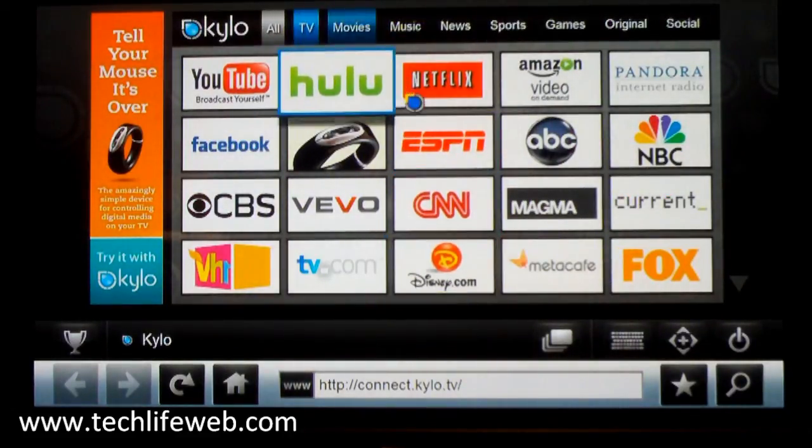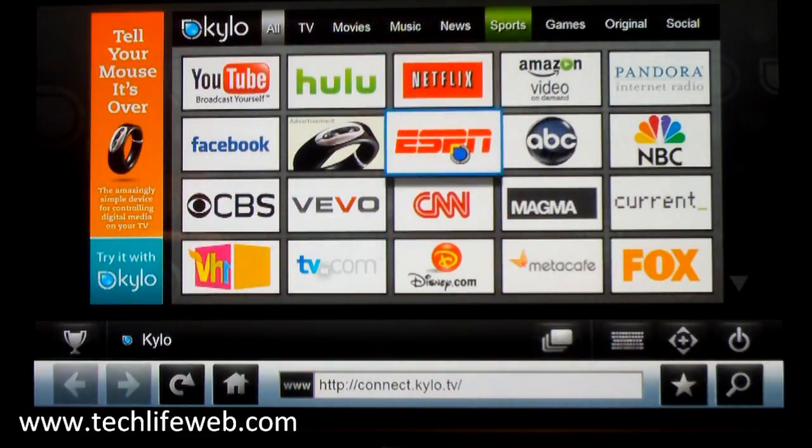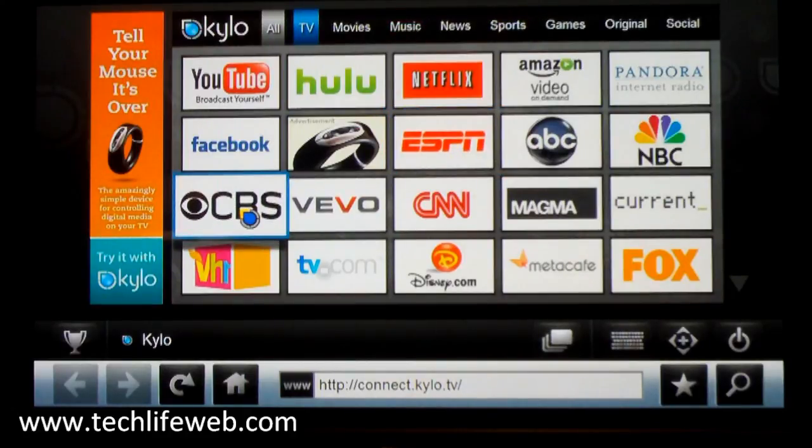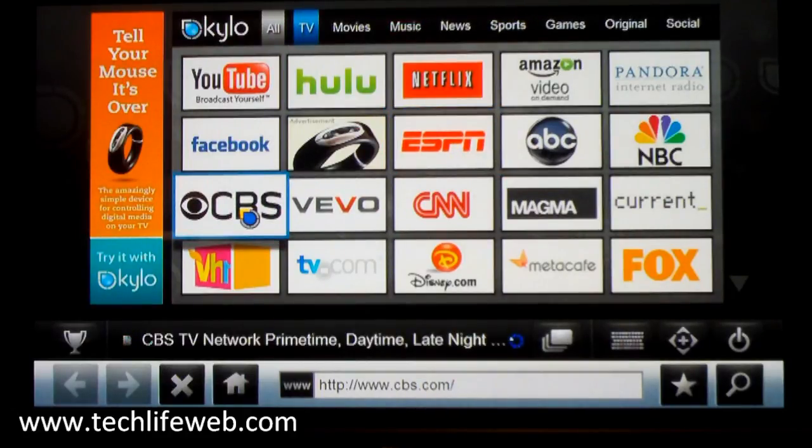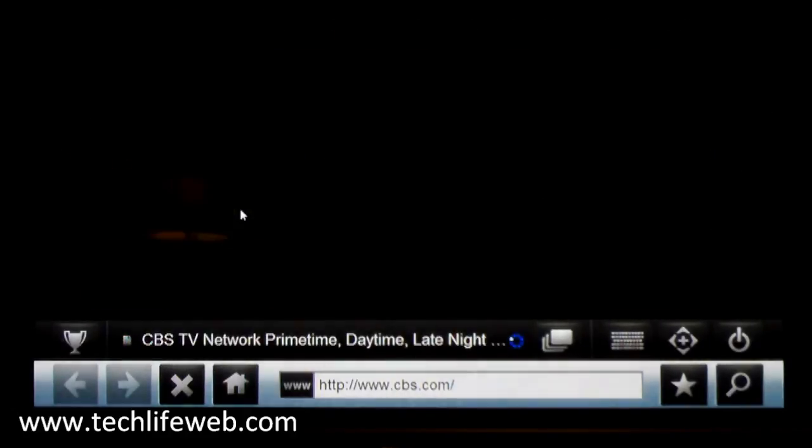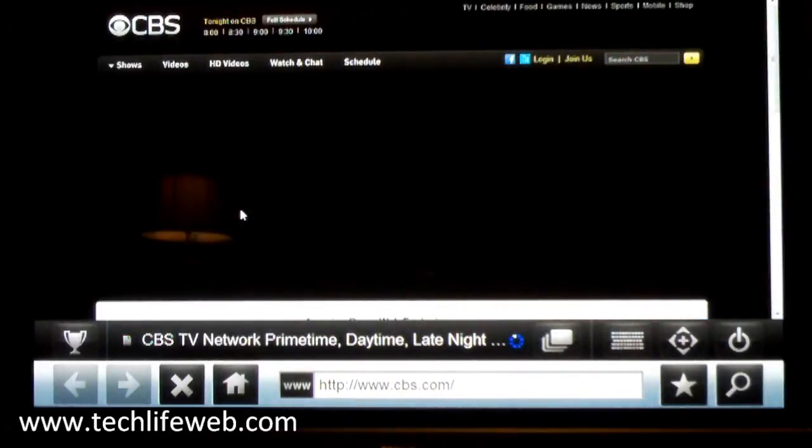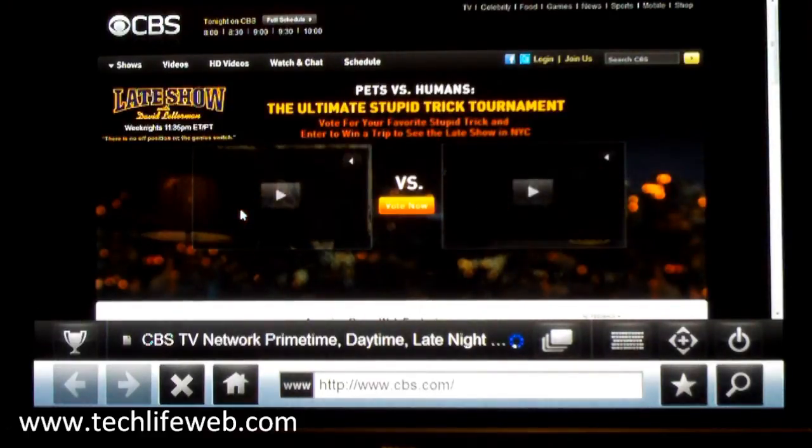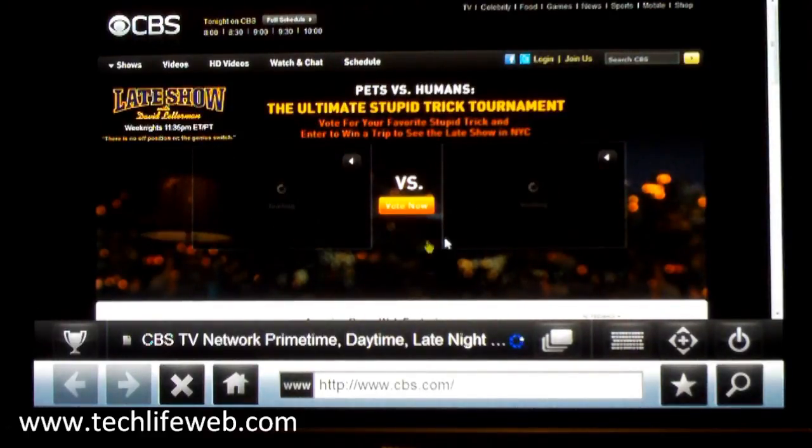So we can go to any of these sites. Let's go to CBS for example, and it'll come up with the screen.